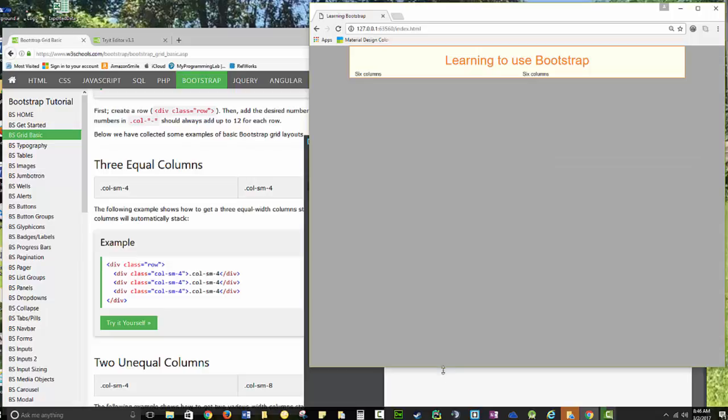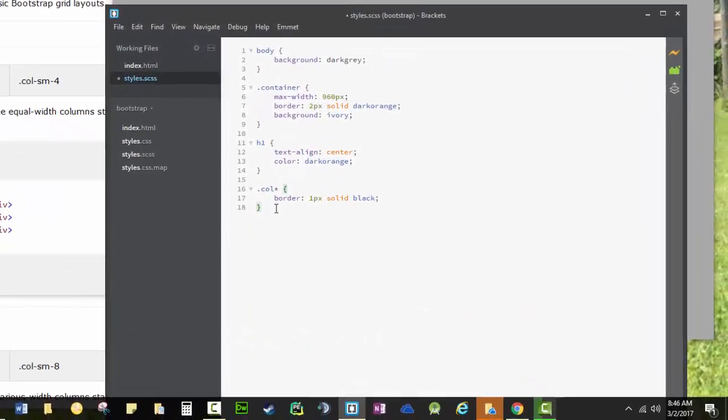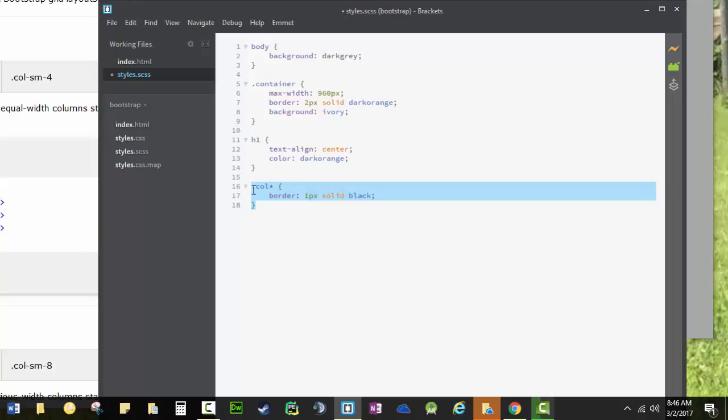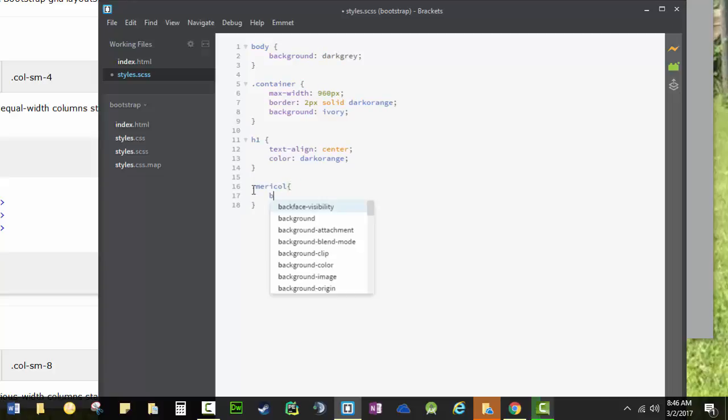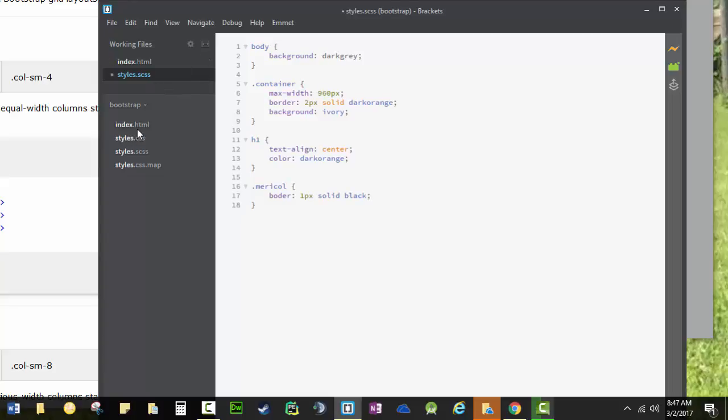Nope, that didn't work. It was worth a shot. So we'll do dot mary, col border. And let's just go over 1px solid black. You don't need to do this. And you can do it with your own name. But I do want to show you that you can stack multiple classes together.